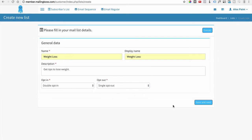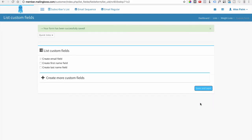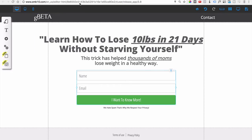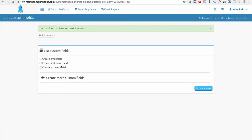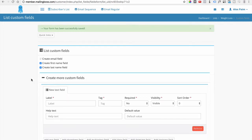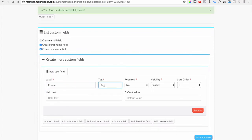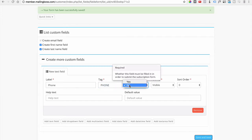Go to Save and Next. Setting up a list is very simple — just follow step by step. The next step is defining how many fields of information you want to collect. In this opt-in box we're collecting name and email, but right here only email is checked. Check the box for first name and last name as well. If you want to collect more information like a phone number, click the plus, type in 'Phone' for the label, and under Tag type the same thing in all caps so it's easy to find.